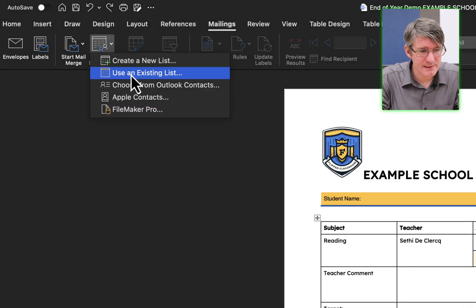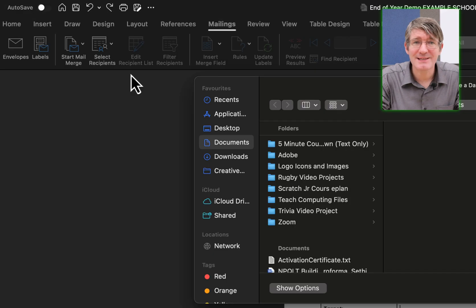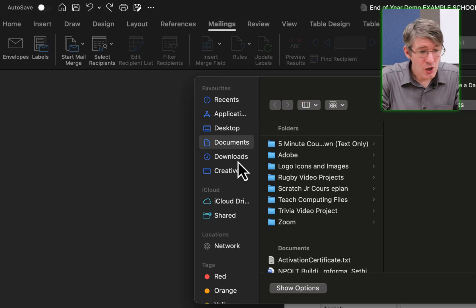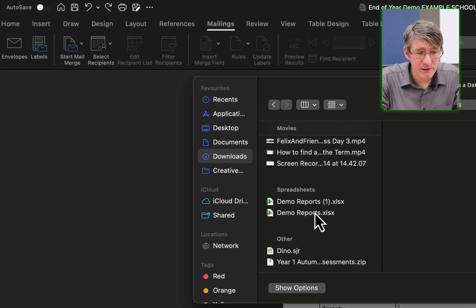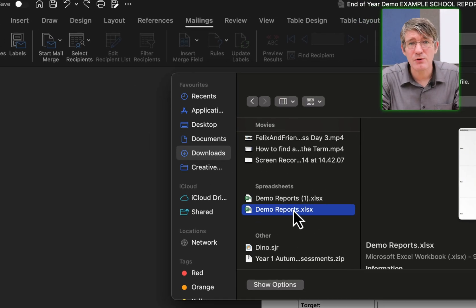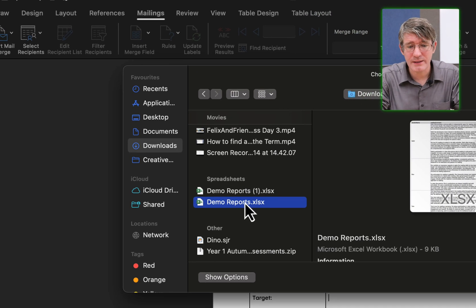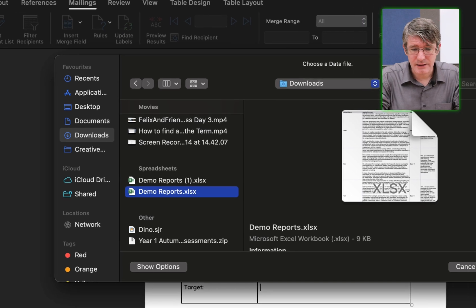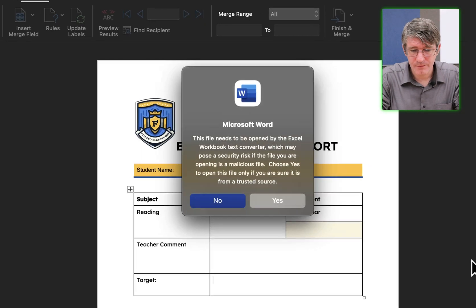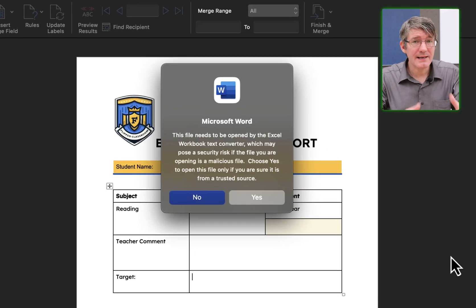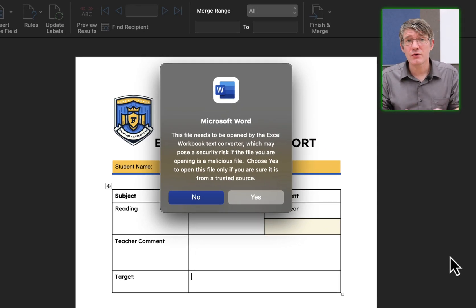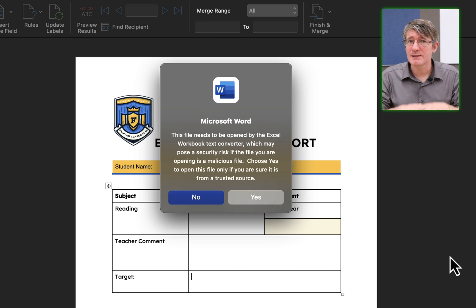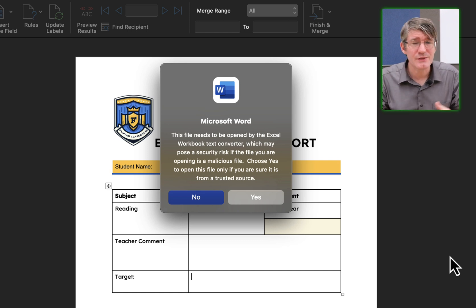Select recipients, use an existing list. Go ahead and find your file. I have my demo reports right here and open. The next thing it tells you is, do you trust this file? Make sure that you trust it, that you're the person who's created this.